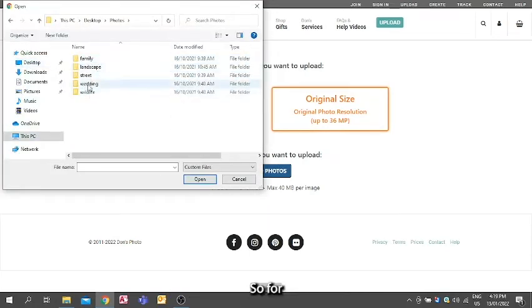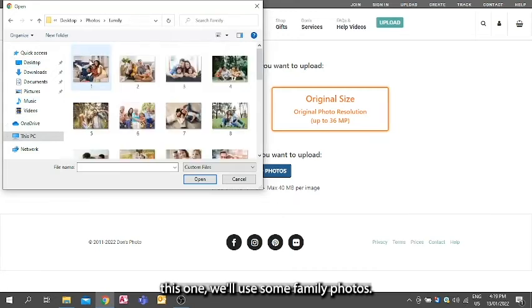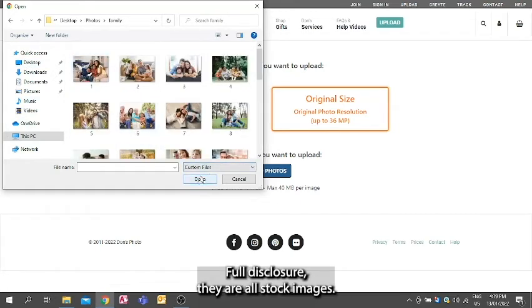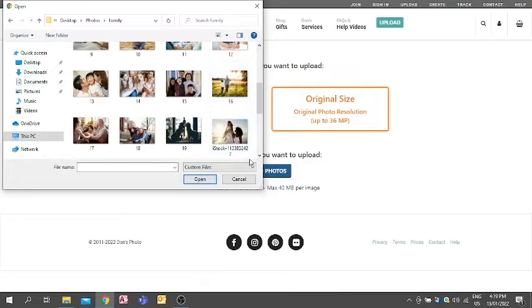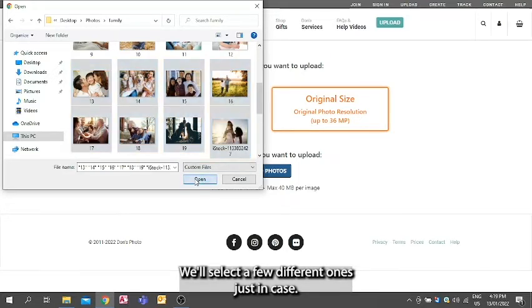So for this one we'll use some family photos. Full disclosure, they are all stock images. We'll select a few different ones just in case.